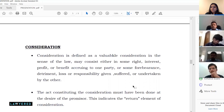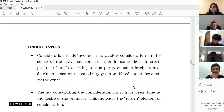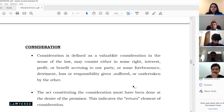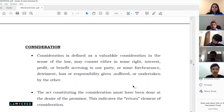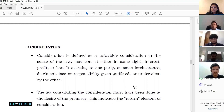Consideration is defined as valuable consideration in the sense of law. It may consist of some right, interest, profit, or benefit accruing to one party, or some forbearance, detriment, loss, or responsibility given, suffered, or undertaken by the other. The first part covers monetary consideration; the second — forbearance and detriment — covers the WeWork example, where Newman's stepping down was the detriment that served as consideration for the investors.